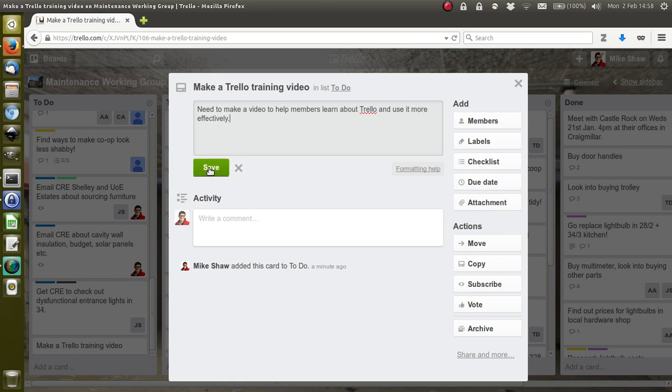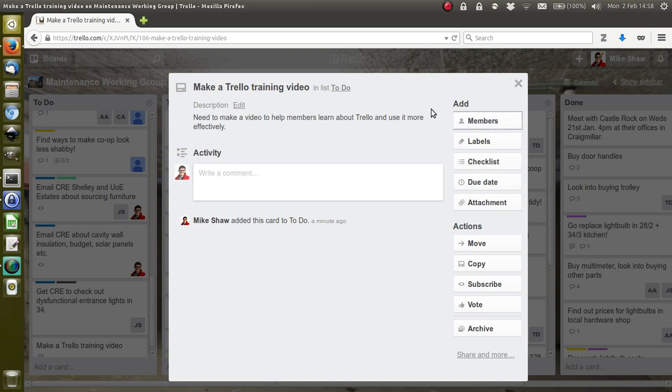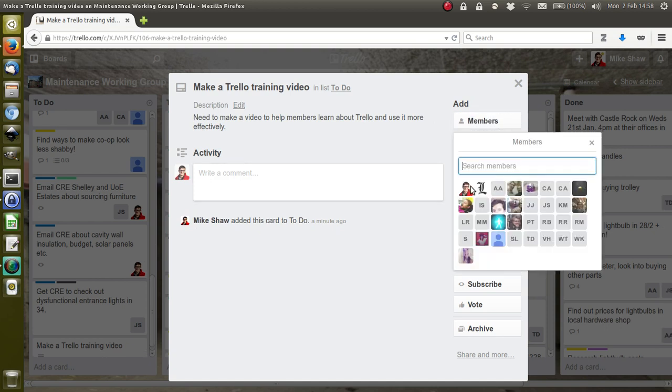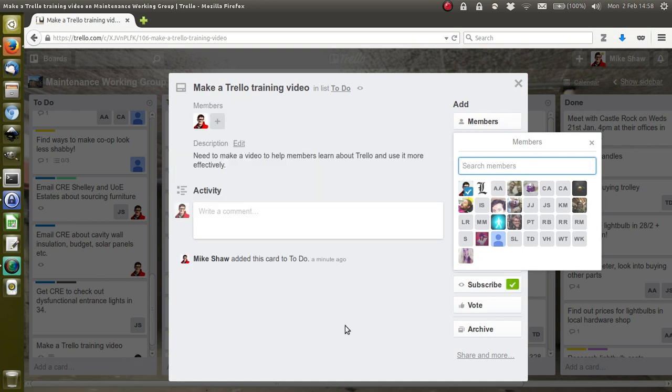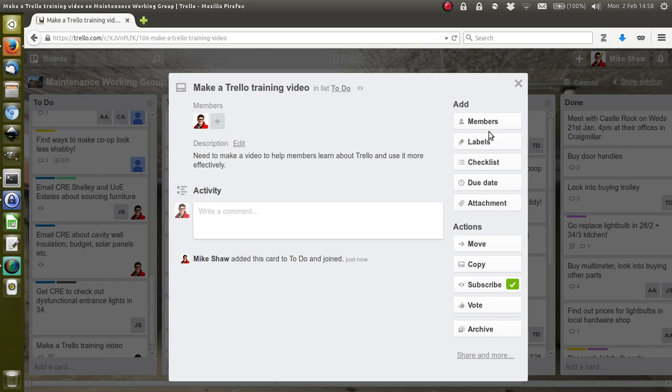Then I can go to members, which is basically a way to tag people, so I can tag myself. What that means is that whenever anything is done to this card, I will get a notification, and depending on your email settings, you can also get emails.